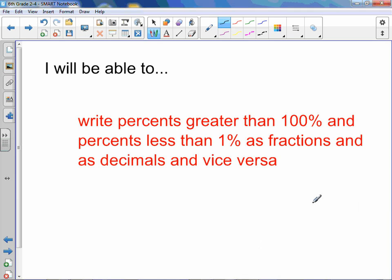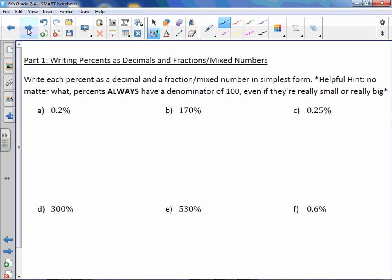Chapter 2: Percents Greater Than 100 and Less Than 1. You will be able to write percents greater than 100% and percents less than 1% as fractions and as decimals, and vice versa. Write each percent as a decimal and a fraction or mixed number in simplest form. Helpful hint: no matter what, percents always have a denominator of 100, even if they're really big or really small.